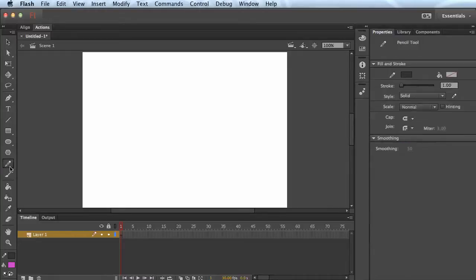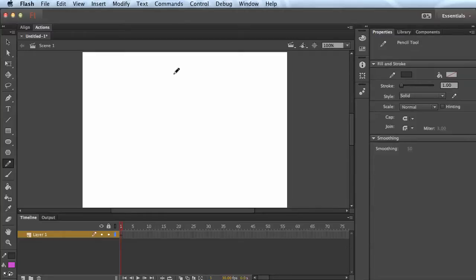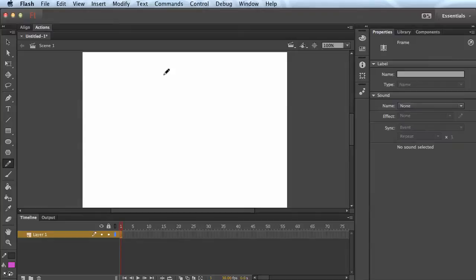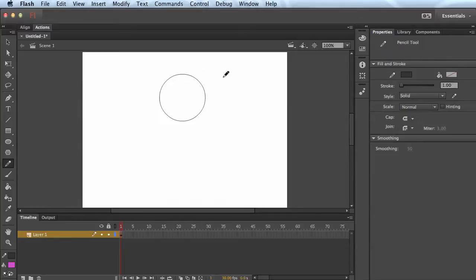I'm just gonna do some basic graphics — you can do graphics any way you want but I'm just gonna draw. I have a Wacom pen tool hooked up to my computer right now. I'm in frame one down here and as soon as I start to draw it'll create a keyframe, so I'll start off with an egg circle here.